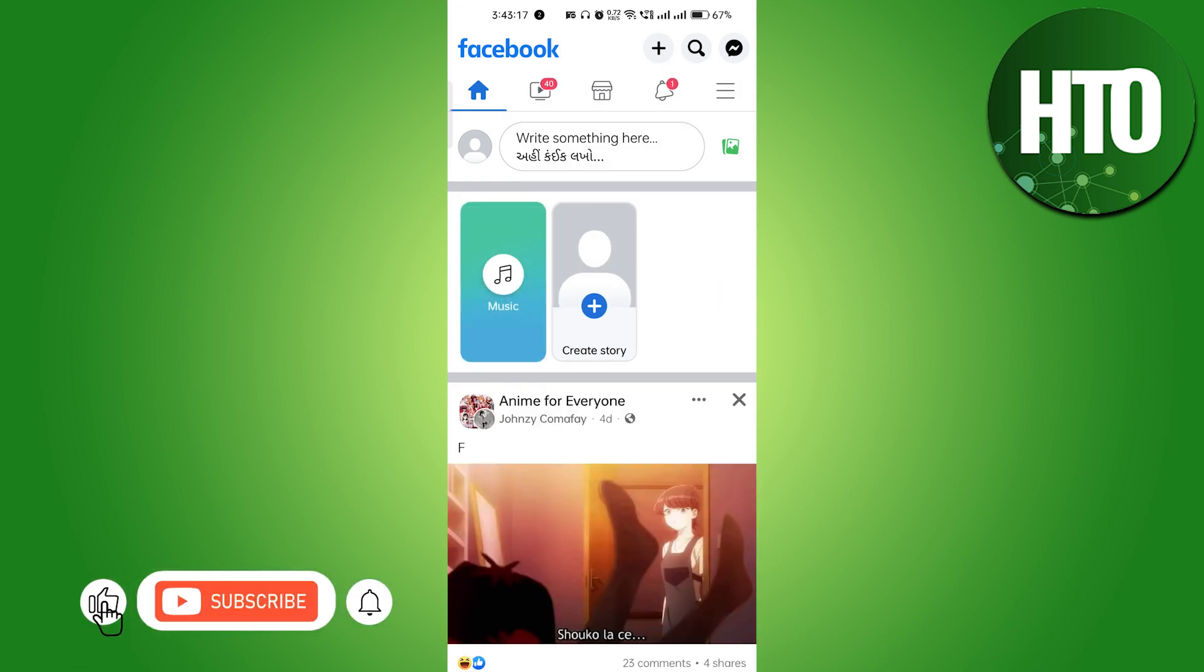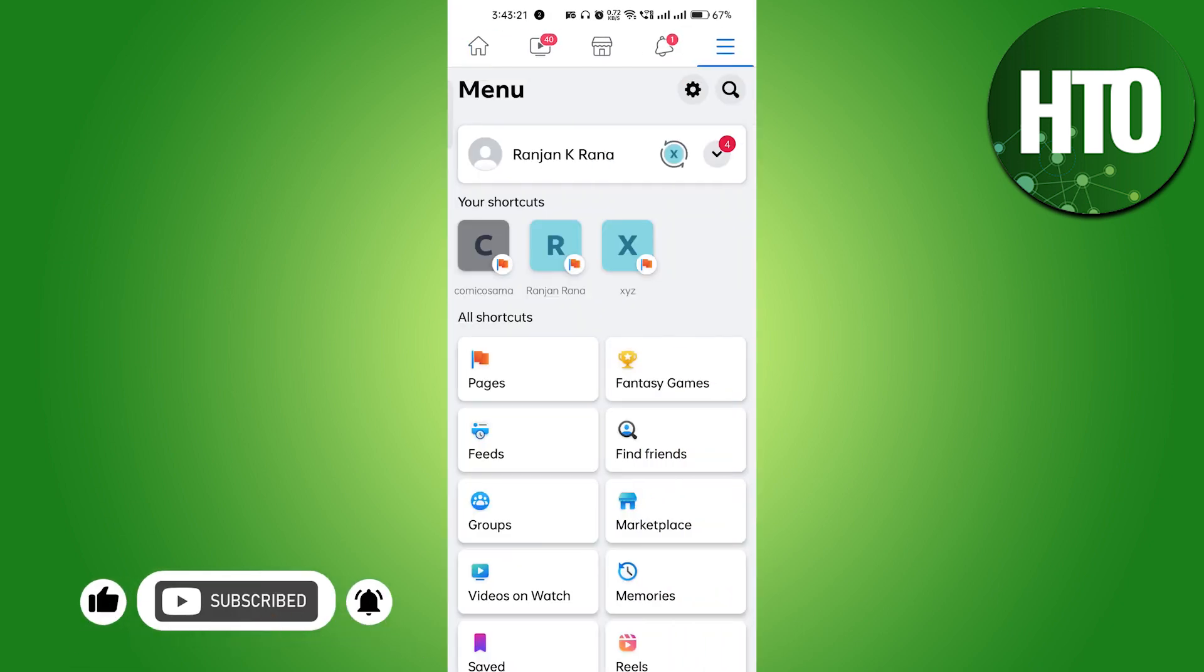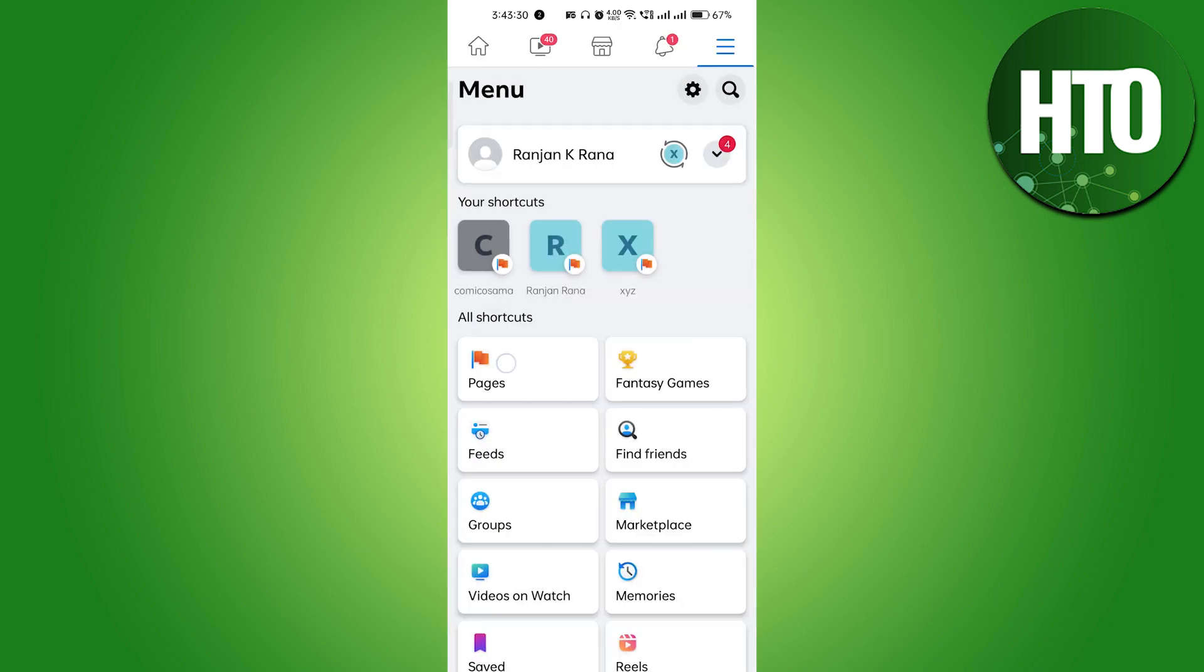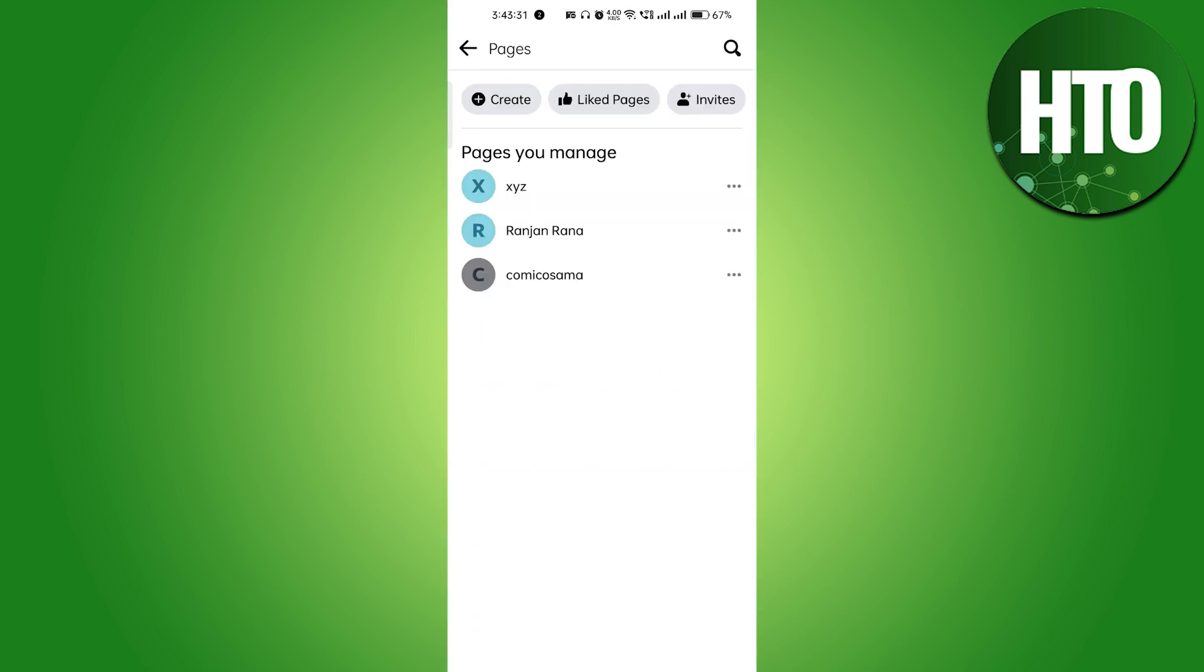On the top right side corner you can see the three horizontal lines. Just click on the three horizontal lines and go to the pages section. You have to move from your personal account to your pages, so just click on the pages.